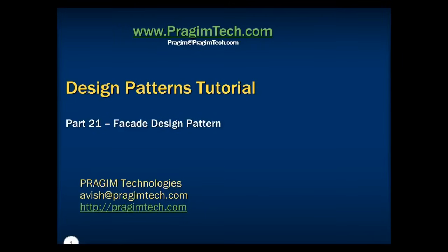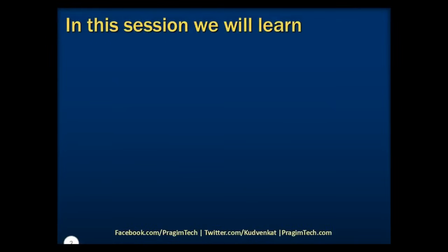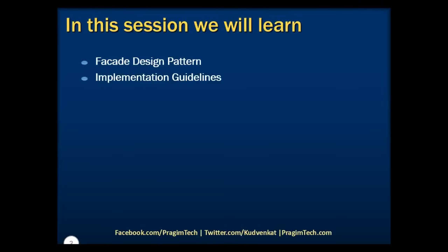Hello everyone, welcome back. This is part 21 of the design patterns tutorial. In this session, we will discuss what is facade design pattern, implementation guidelines of facade design pattern, and we will take a look at a simple example to implement this pattern.